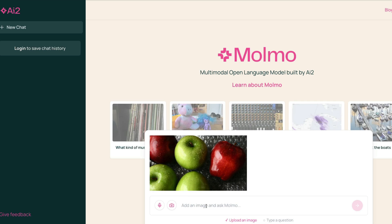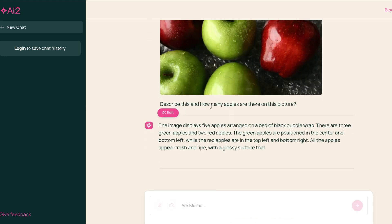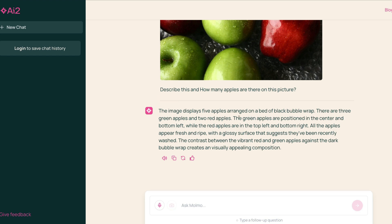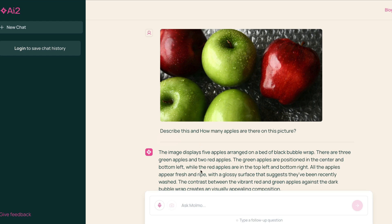How many apples are there in this picture? And okay, describe this. I wanted to tell me first of all what is in the picture and then how many apples are there. The image displays five apples arranged on a bed of black bubble wrap. There are three green apples, two red apples. Green apples are positioned in the center and bottom left, while the red apples on the top left and bottom right.